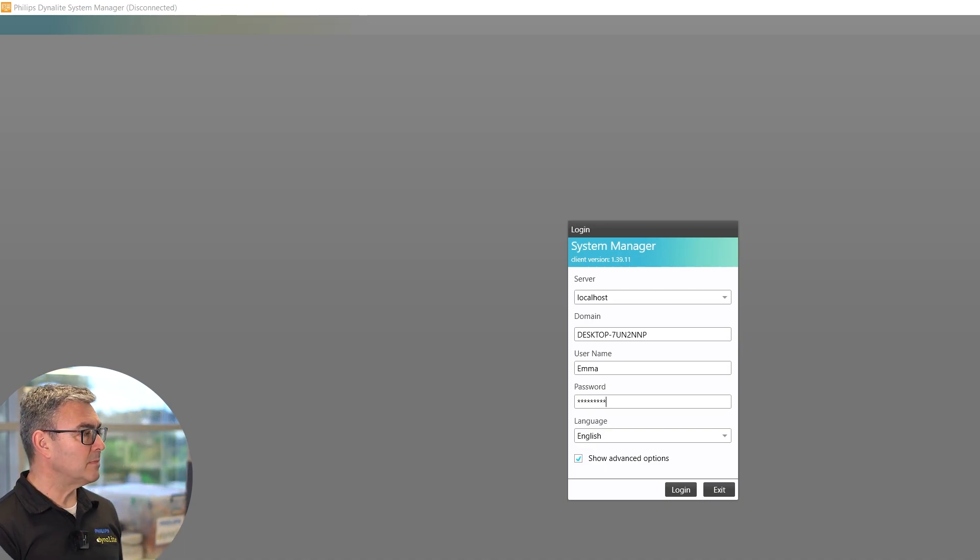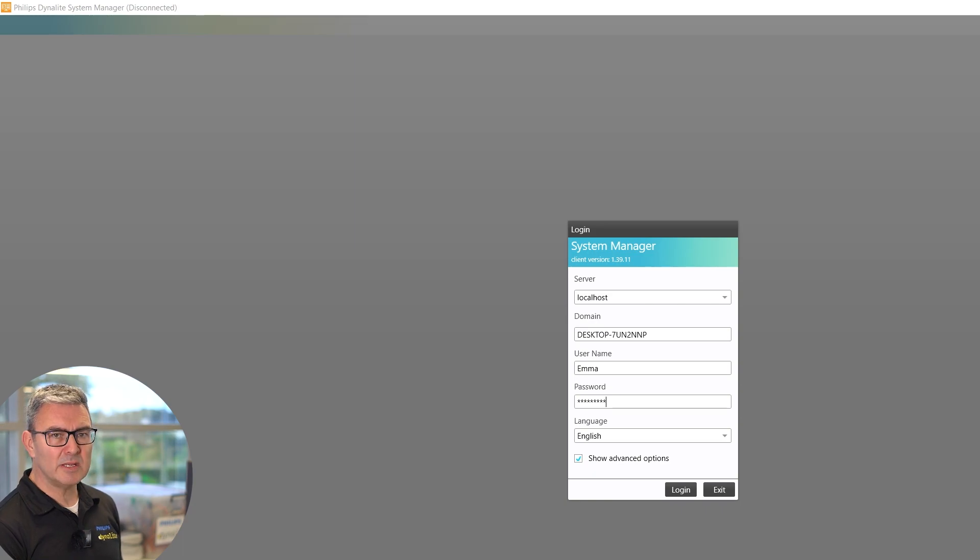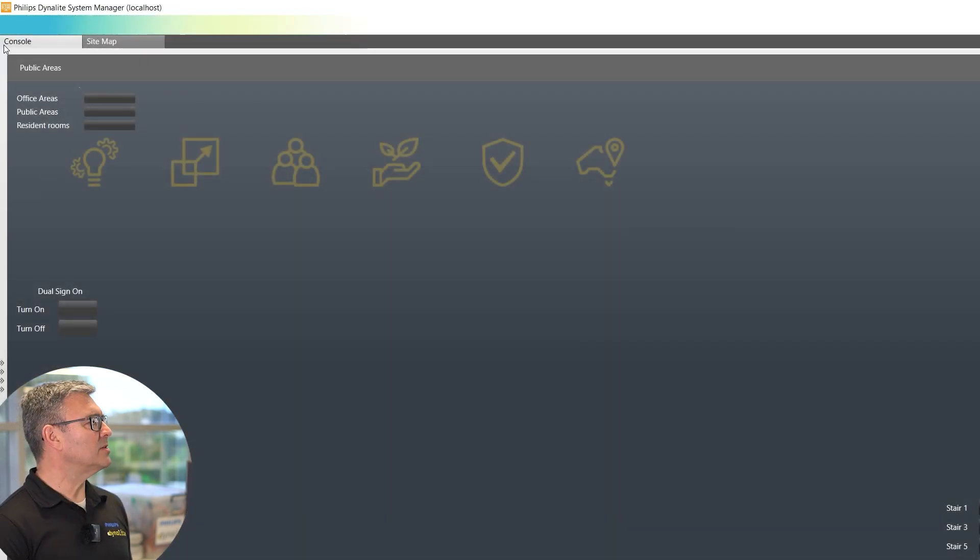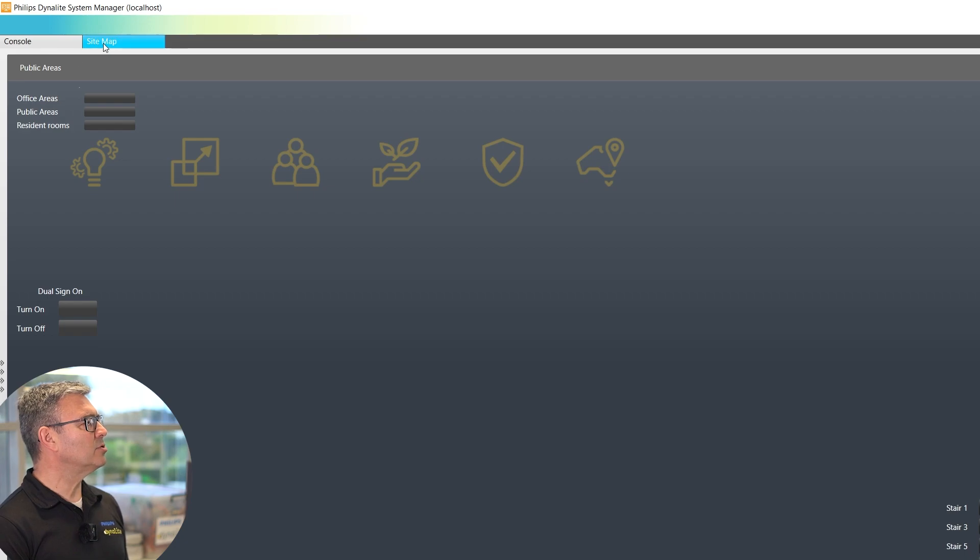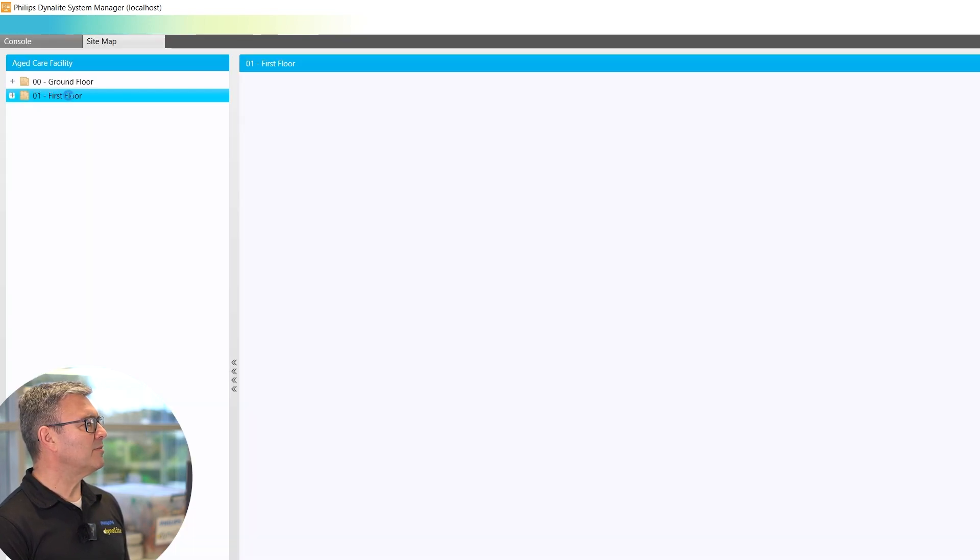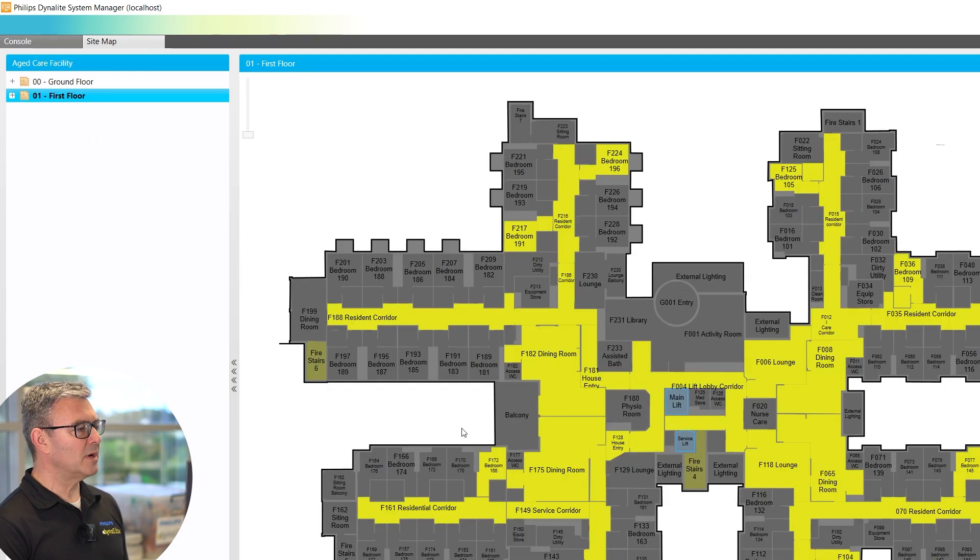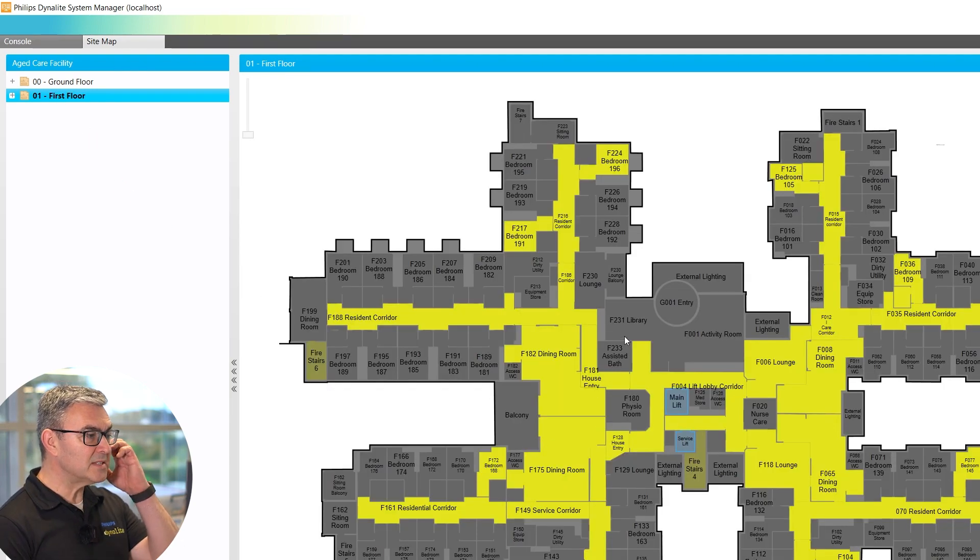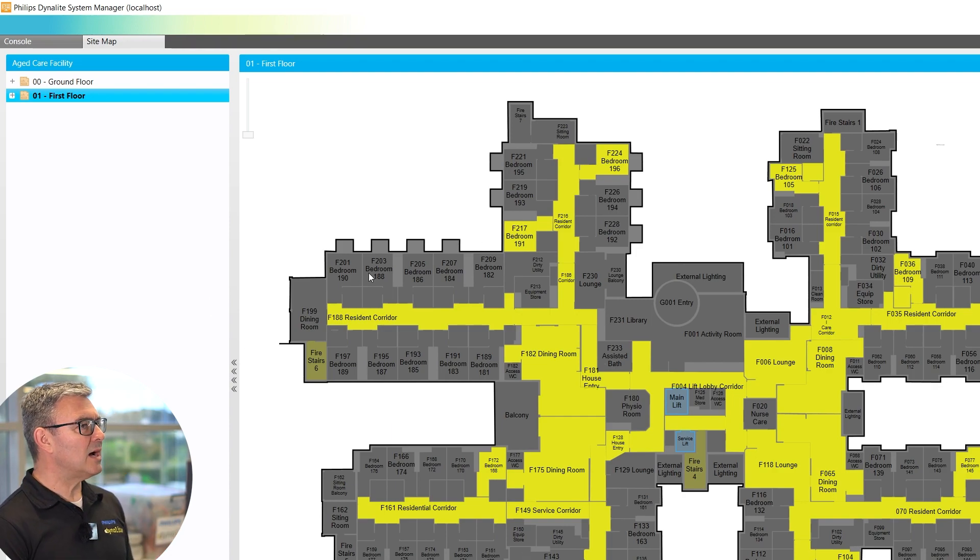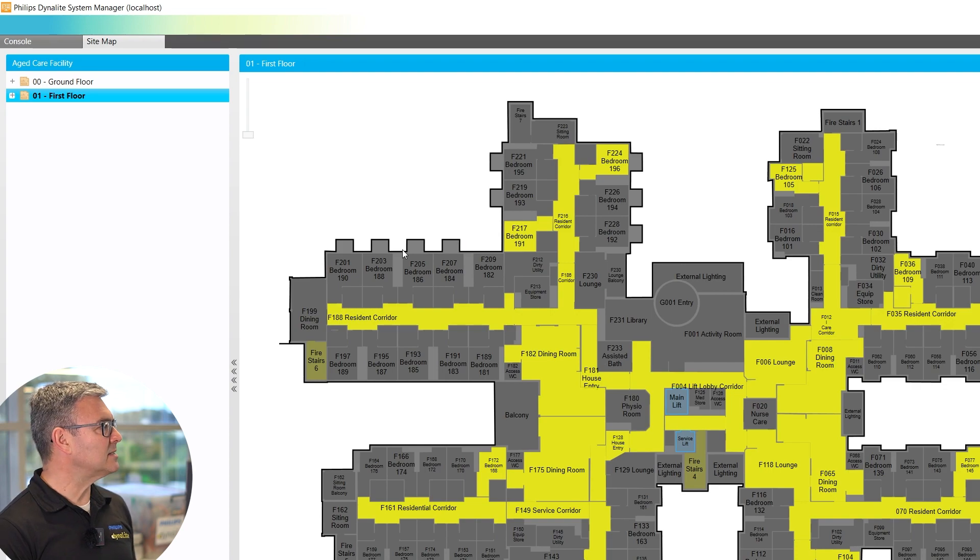When System Manager opens, we should see that those three pages are no longer visible. You can see I've just got the Console and the Sitemap, but if I open Sitemap and open an area, I can see the state of the system. So I do have functionality, I just don't have total functionality.